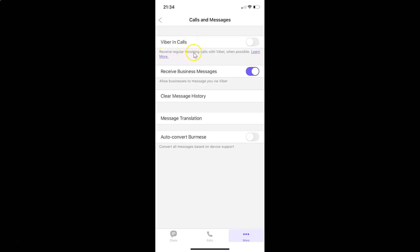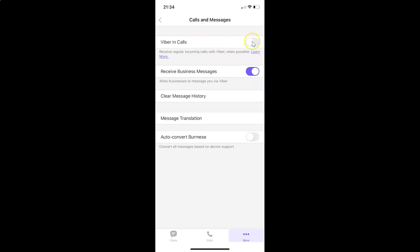Receive regular incoming calls with Viber when possible. Currently it's disabled. You can see the toggle button is disabled next to Viber in calls. In order to enable this, we have to enable this toggle button. Just tap on it so that the slider moves to the right.